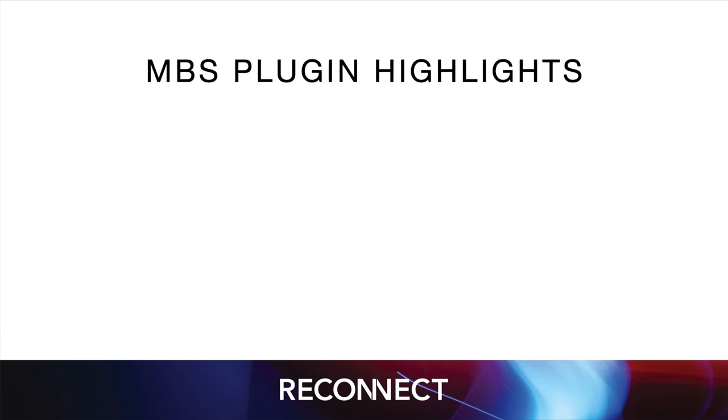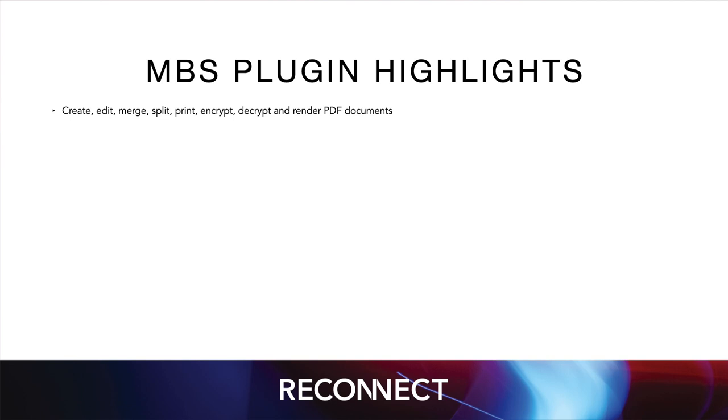Let's talk about a few feature highlights. You can work with PDF documents using our plugin. For example, merge some documents and add page numbers or links. Then you can pick the printer and paper formats, move around Windows and control the web viewer to evaluate JavaScript or take a picture.